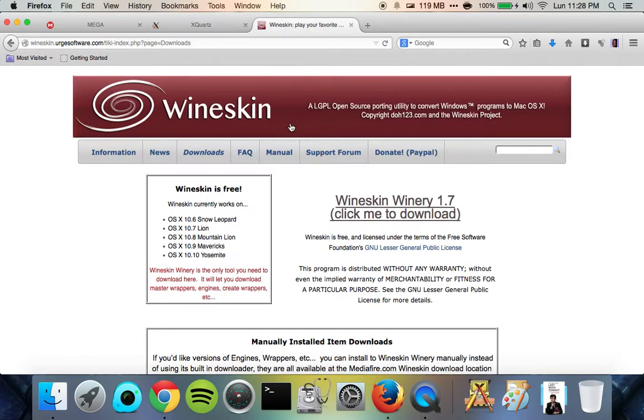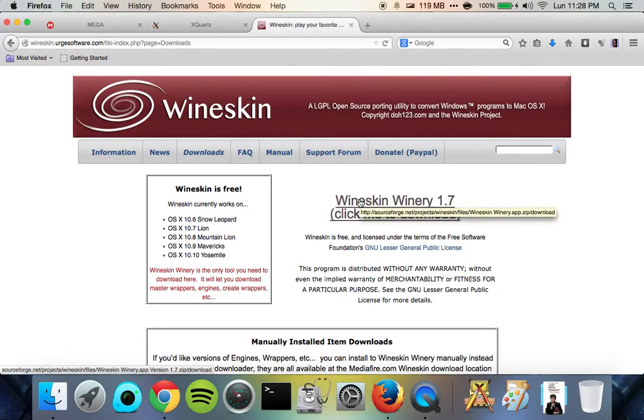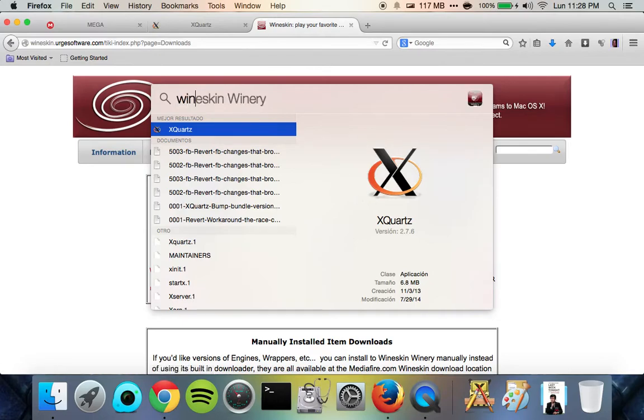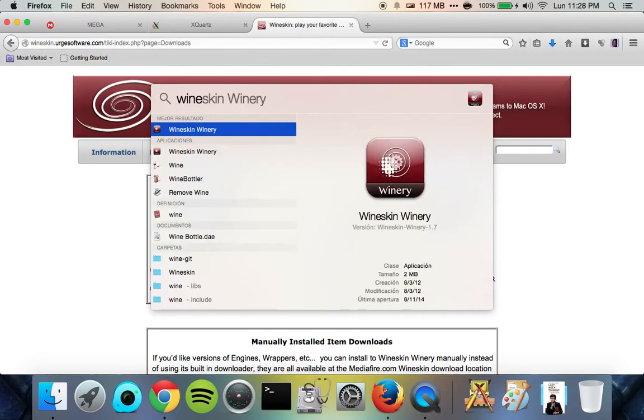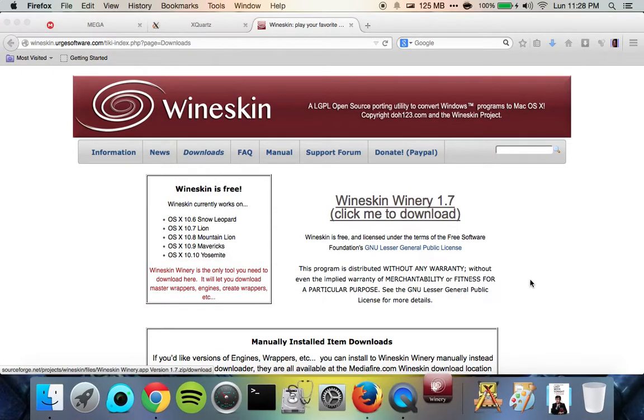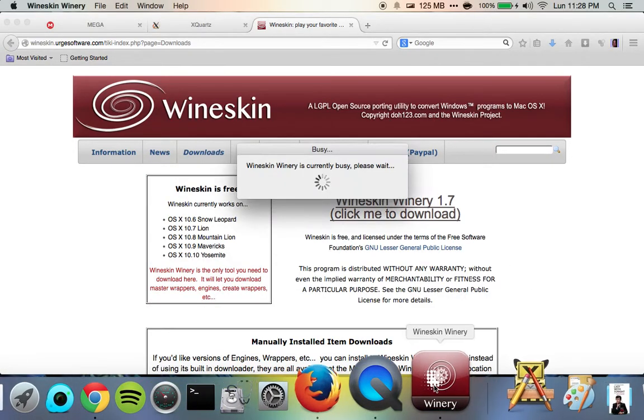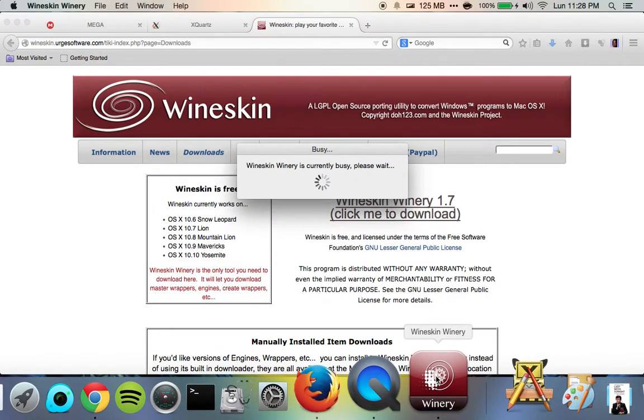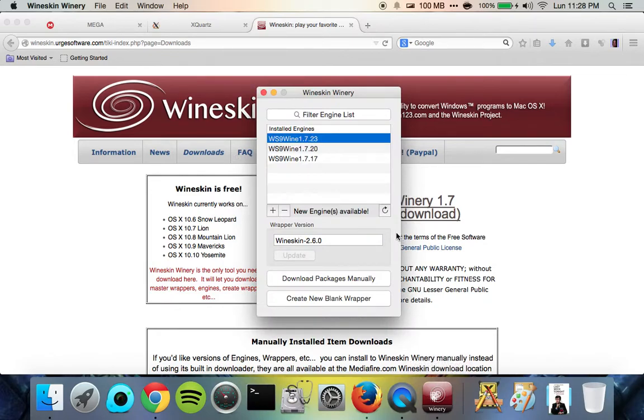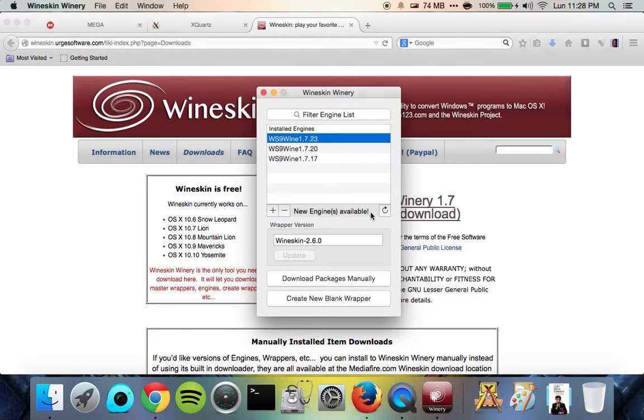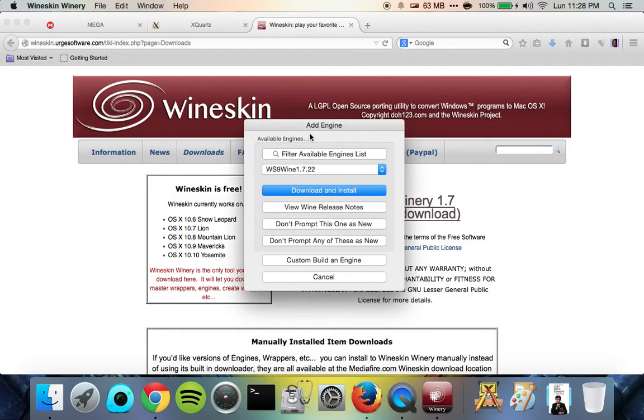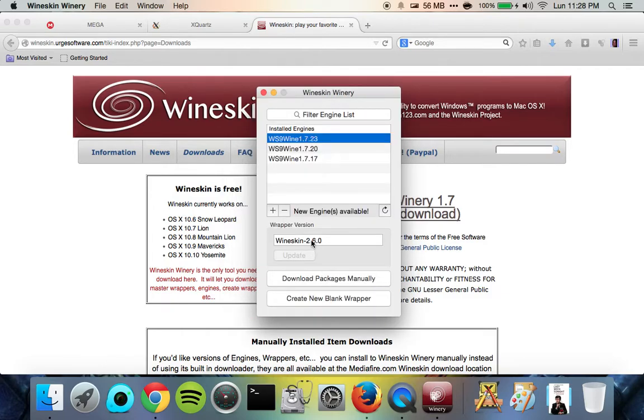The next thing you're going to need is Wineskin Winery. So there it is, which is this app here. So you're going to need to download and install that. And then the first time you see it's going to say no engines installed. So just go ahead and add plus, and whatever you want, just download and install and let that go. And then update this if it's not the newest one.